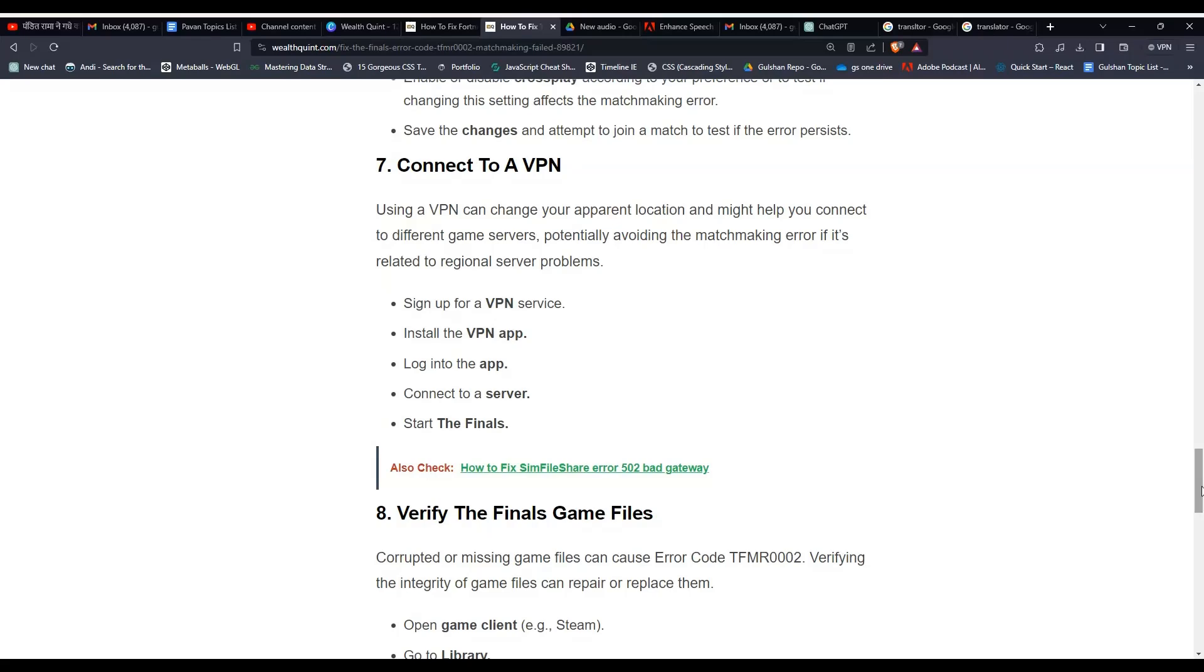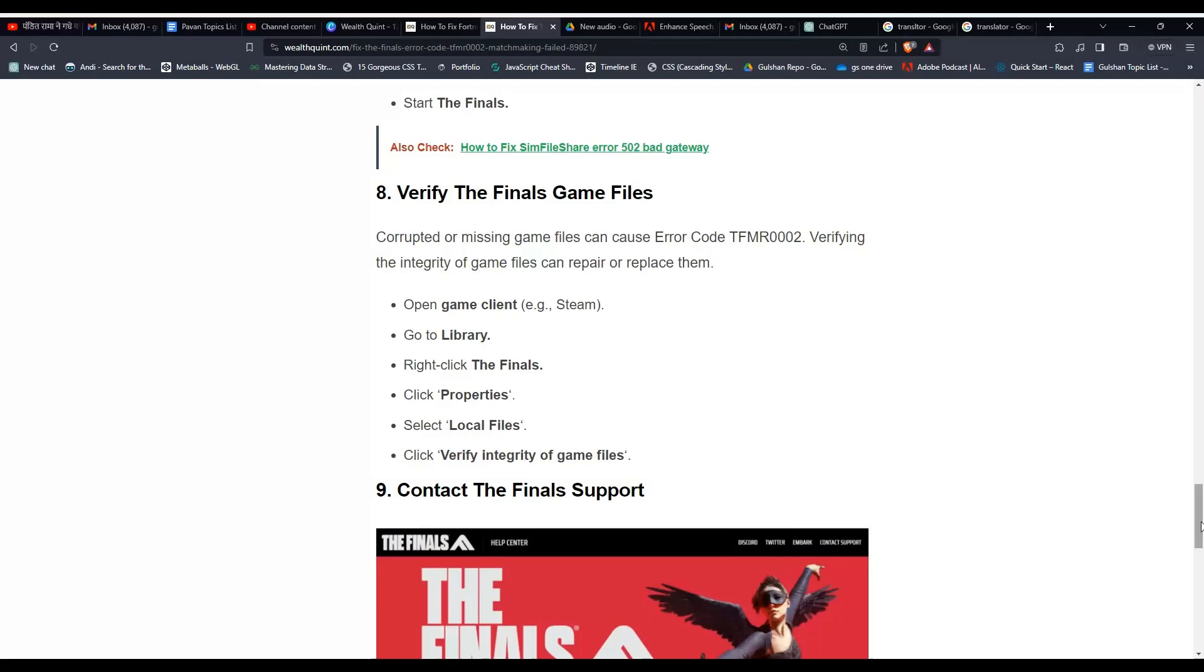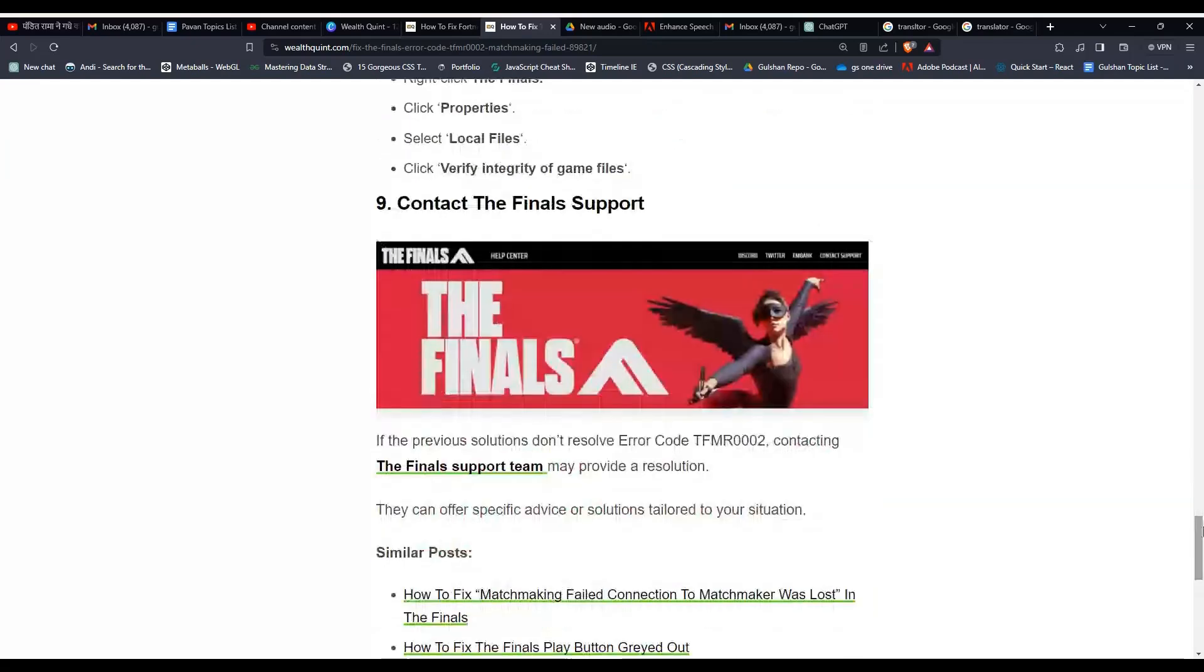Solution 8: Verify The Finals game files. Corrupted or missing files can cause the error. Verifying these files can repair and replace them. To do this, open the game client and go to Library. Then right-click The Finals and click Properties. After that, select Local Files and then click Verify Integrity of Game Files.